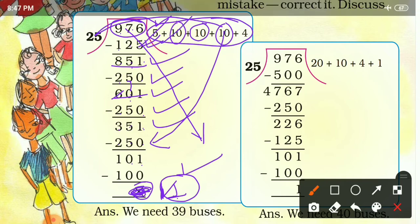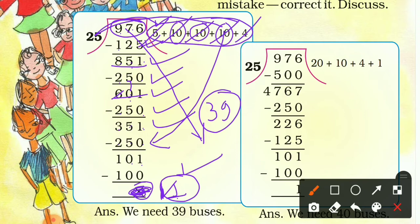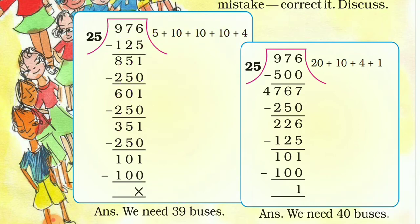Adding all the quotient parts: 5 plus 10 is 15, plus 10 is 25, plus 10 is 35, plus 4 is 39. So for 975 children we need 39 buses, and for the 1 remaining child we need 1 more bus — total 40 buses are needed for 976 children.